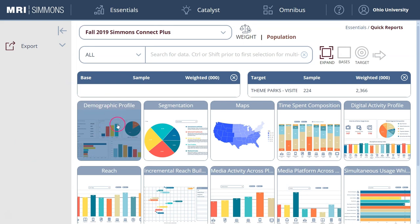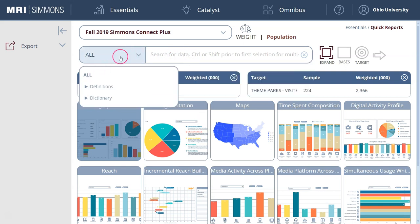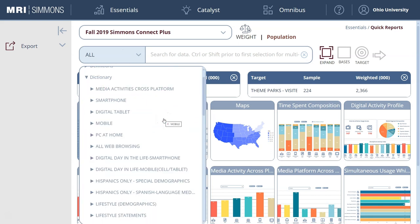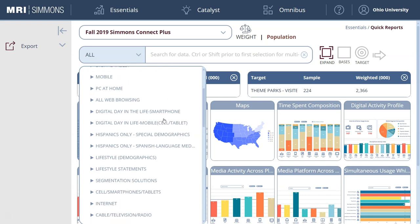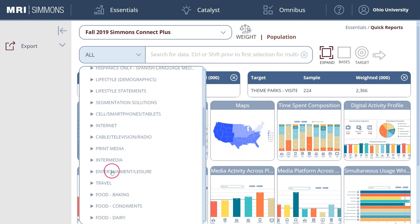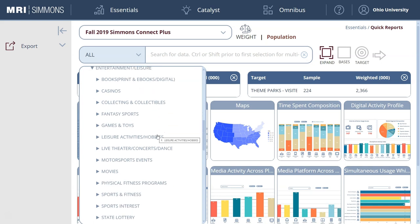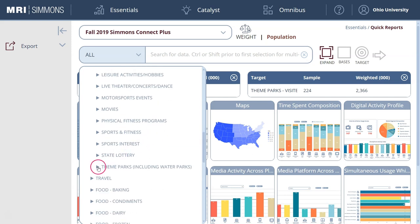From here, the demographic profile is automatically selected, so you can search for your topic right here in the middle. I actually prefer to click on All at the top and then click on the Dictionary tab to browse all the different categories of variables that Simmons measures. For this particular example, looking at theme parks and amusement parks, that falls underneath the Entertainment and Leisure category. So we'll click on the arrow to find Entertainment and Leisure, scroll down past all the different entertainment and leisure categories, and here at the very bottom we have theme parks.